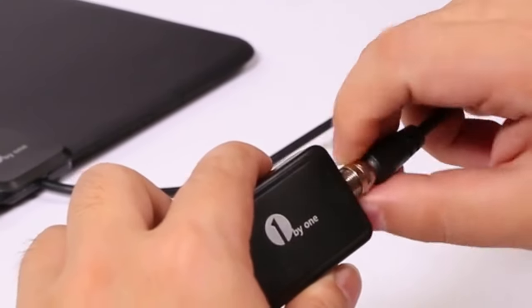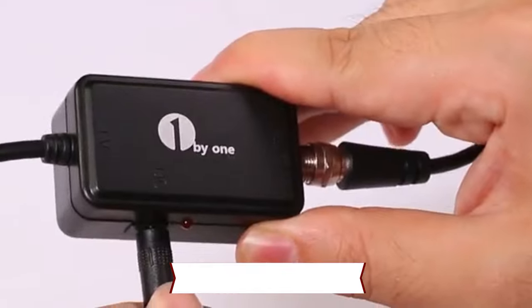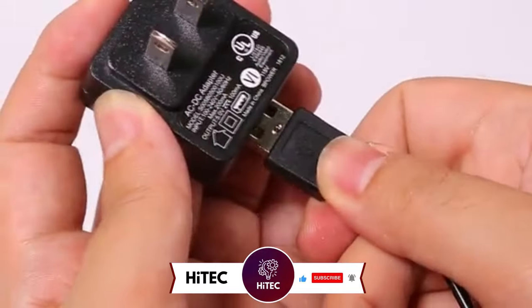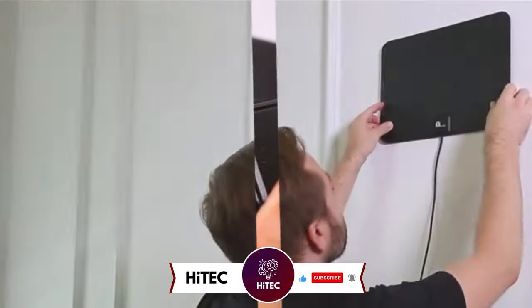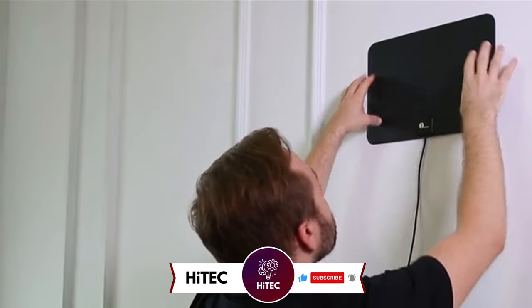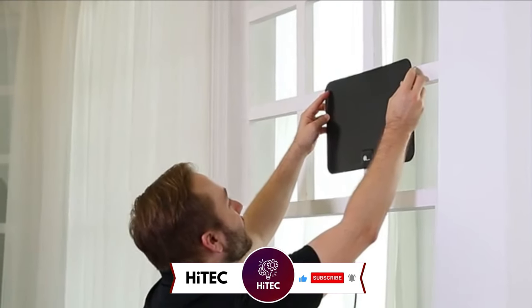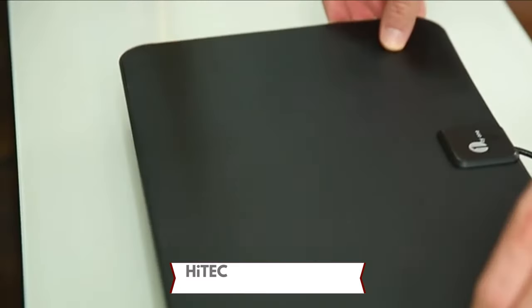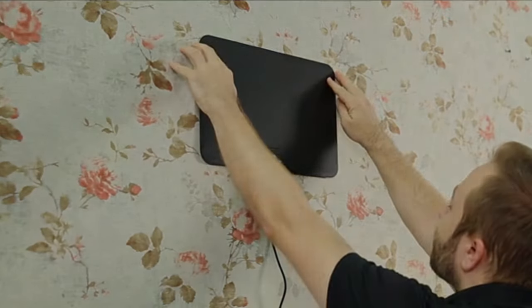And that wraps up today's journey through the world of tech wonders on Hitech. If you enjoyed this video and discovered some must-have gadgets, give it a thumbs up and share your thoughts in the comments below. Don't forget to subscribe if you haven't already, you won't want to miss our daily dive into the latest and greatest in technology.